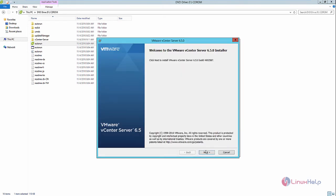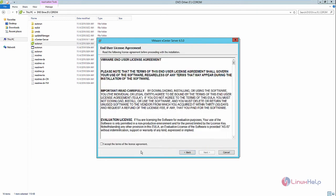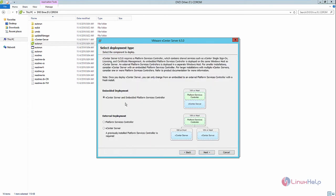Now click Next, and accept the license agreement. Here you can see two deployment options are available: the embedded deployment, which is selected by default, and the second one is the external deployment.